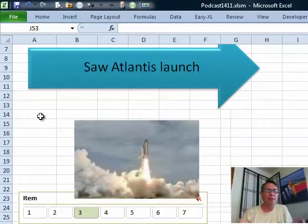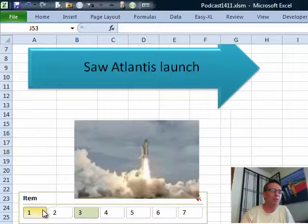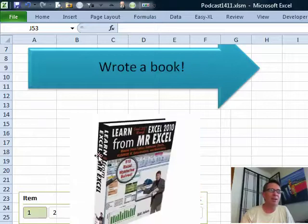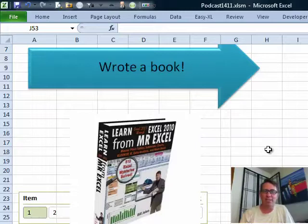What should we do? The first five people who figure this out and send it in, we will give you an autographed copy of the brand new book, Learn Excel from MrExcel third edition, 512 Excel mysteries solved.